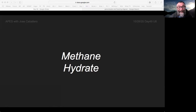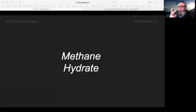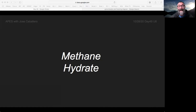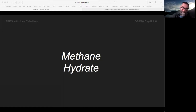Something really neat happens: if you have things decomposing anaerobically and you're making ice at the same time, you get methane hydrate. It is ice with methane in it, because of anaerobic decomposition when ice is being formed.